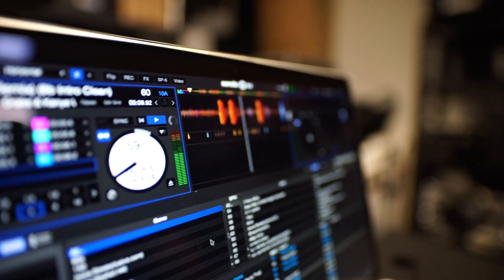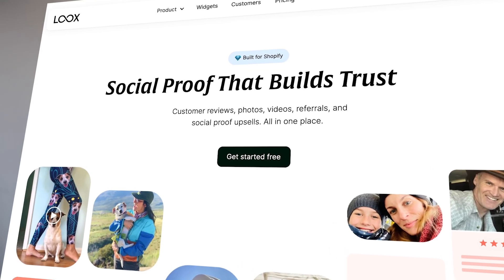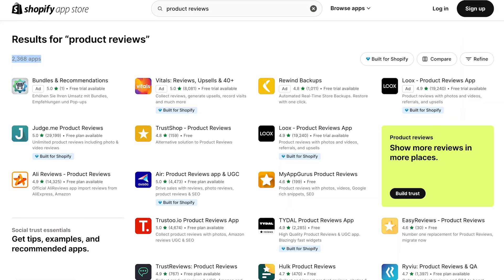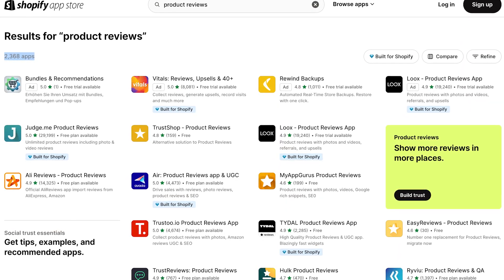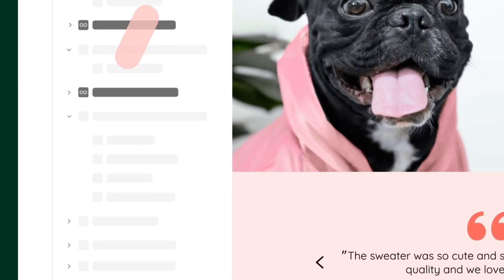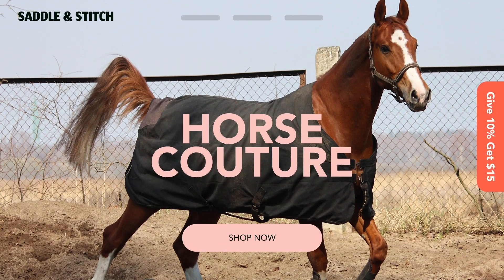The average online shopper expects to see at least 112 reviews for a product. Having a good system in place is going to be crucial — my app of choice would be LUX, I will also leave you a link to it down below. There are also tons of other apps that do more or less the same things; it is just important that your app has a good-looking product review widget and a back-end system that automatically sends out emails to remind customers to leave a review.